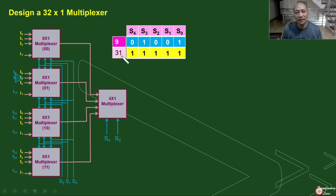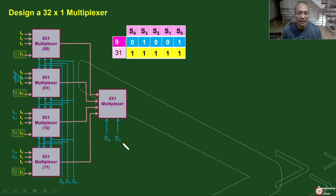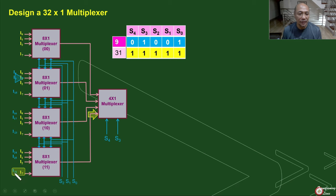Let's simulate input 31. 31 in binary is 1, 1, 1, 1, 1 — that is 1 plus 2 plus 4 plus 8 plus 16 equals 31. The select pins S2, S1, and S0 will be 1, 1, 1. Since this is 111, I7 will be selected from all the 8-by-1 multiplexers. However, only one will be connected to our output, and that is the responsibility of S3 and S4. Since S3 and S4 is also equal to 1, 1, the last 8-by-1 multiplexer will be selected, and therefore I31 will be connected to our output.